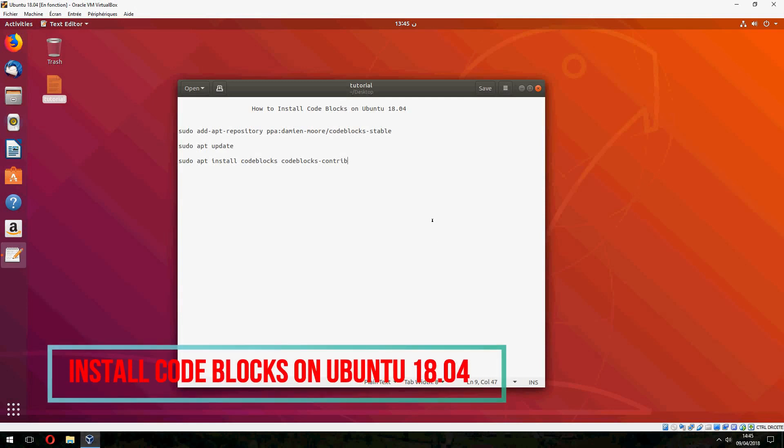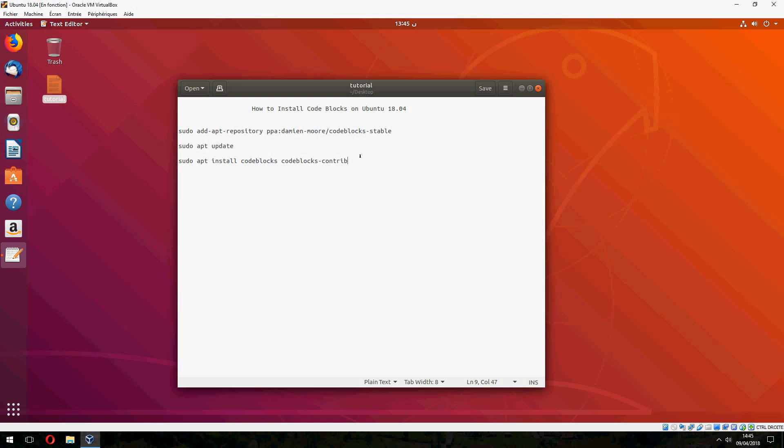Hey guys, a new tutorial. I will show you how to install Code Blocks on Ubuntu 18.04.